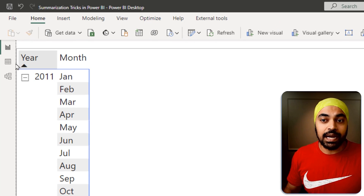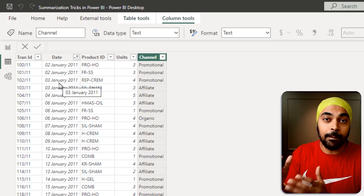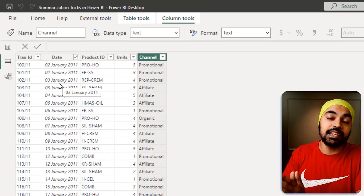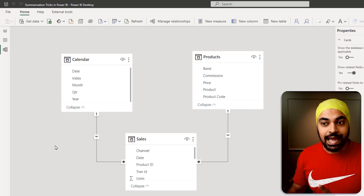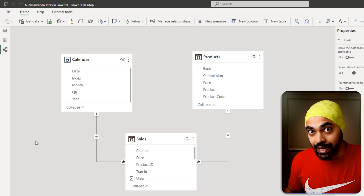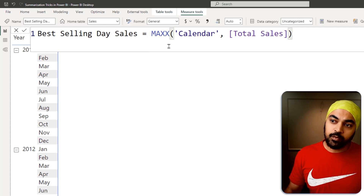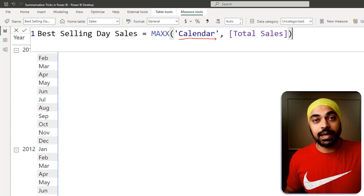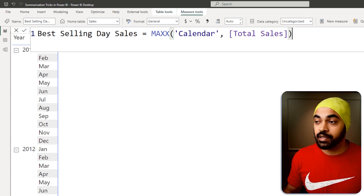The sales table is not at the granularity of the day, so I need to first summarize it up to day granularity, find sales, and then give me the max value. Whenever you're dealing with summarization problems, first look at your data model and ask yourself: do you already have a table at the granularity you need? For max day-level sales, I already have a calendar table where one row is one unique day. So I write a measure — best selling day sales — that steps inside every single row of the calendar table, calculates total sales for each row, and returns the max value.